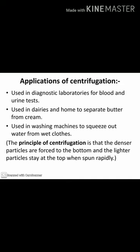Applications of centrifugation: it is used in diagnostic laboratories for blood and urine tests, in dairies and homes to separate butter from cream, and in washing machines to squeeze out water from wet clothes. The principle of centrifugation is that denser particles are forced to the bottom and lighter particles stay at the top when spun at high speed.